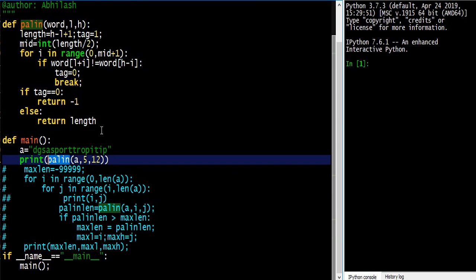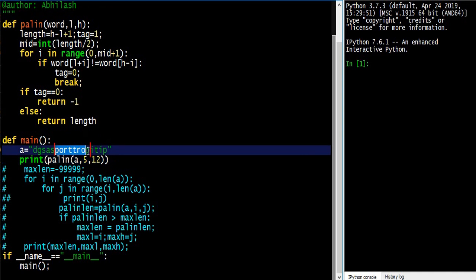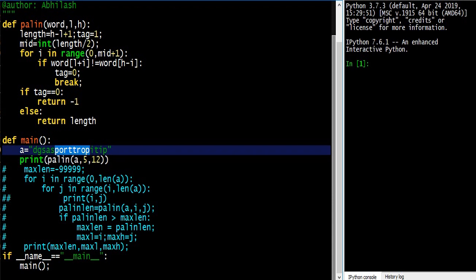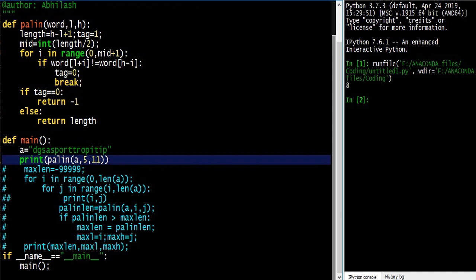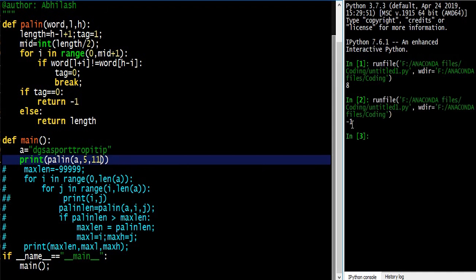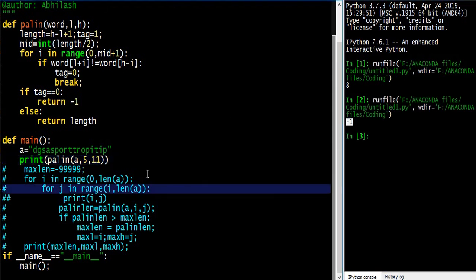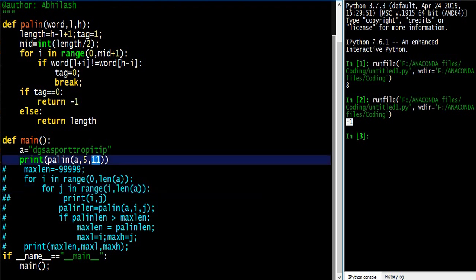If it is a palindrome it returns the length; if it is not a palindrome it returns minus 1. So if the lower index is 5 and the higher index is 12, let me count: 0, 1, 2, 3, 4, 5 — from 5 up till 12. I'm executing the code — yes, it returns 8, it's a palindrome from 5 to 12. If I change it to 11, it is not a palindrome, so it returns minus 1.